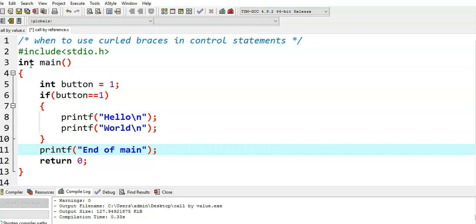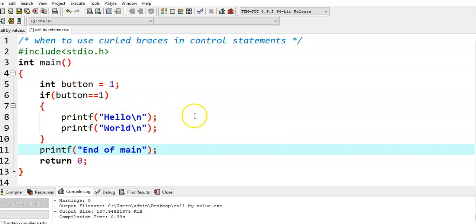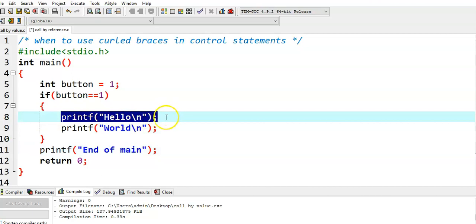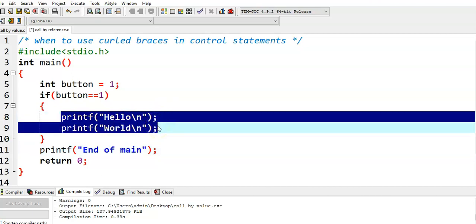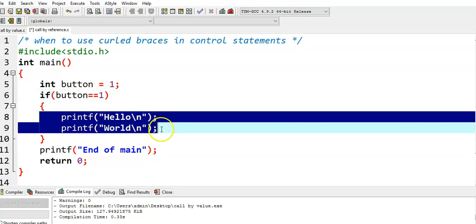What is the program purpose here? If button is equal to 1, then I want to print Hello World. If this condition is true, then I want to execute two statements. The execution of these two statements depends on the given condition. If the condition is true — if the button is equal to 1 — then these two statements are executed; otherwise, they are not executed.